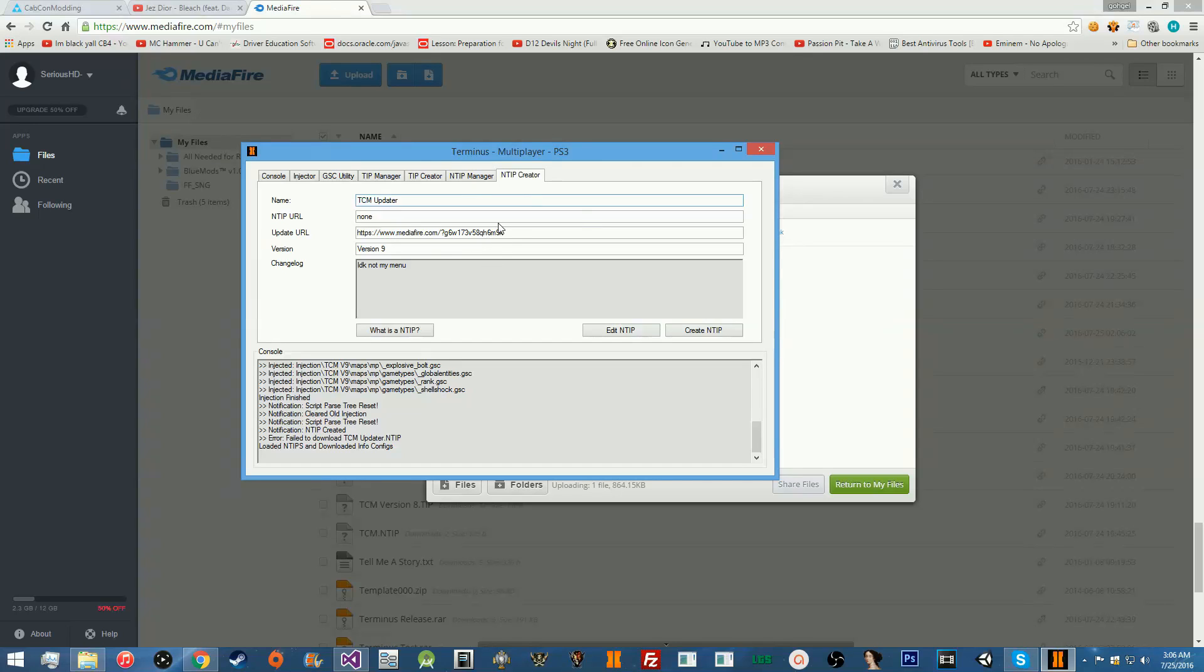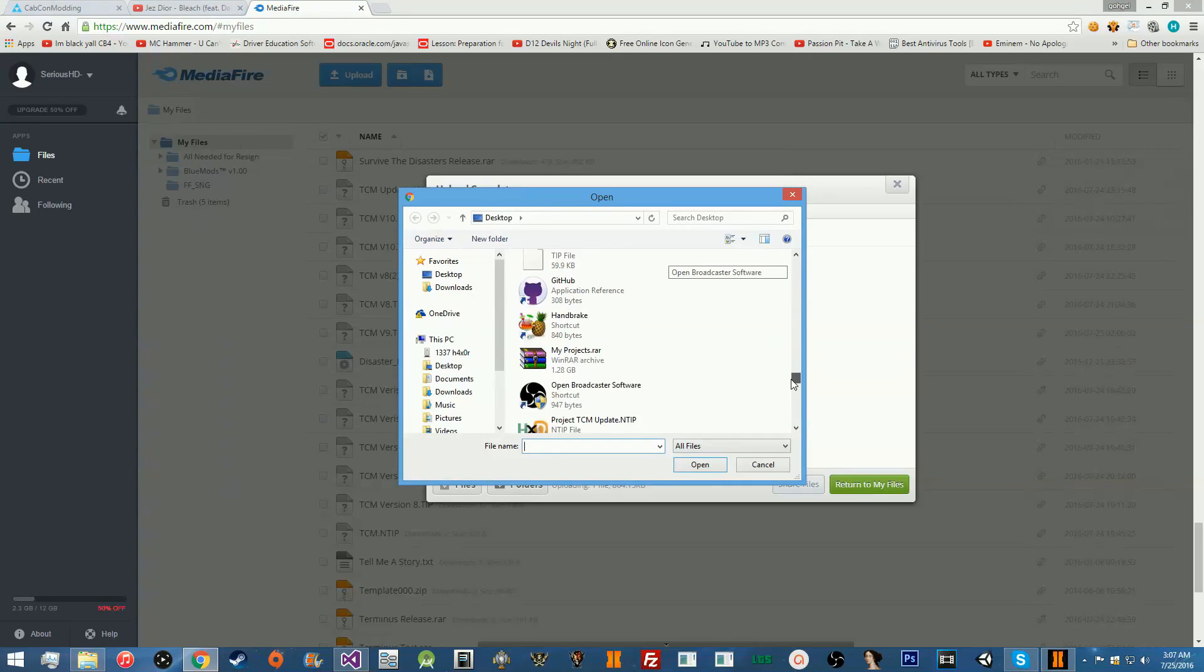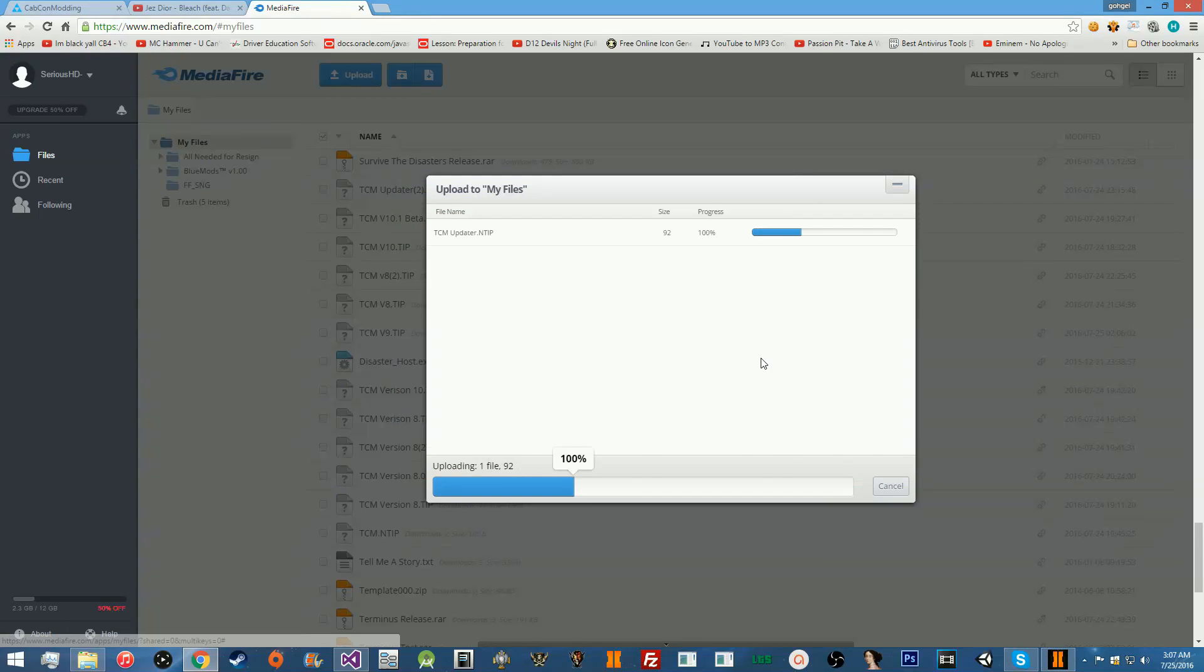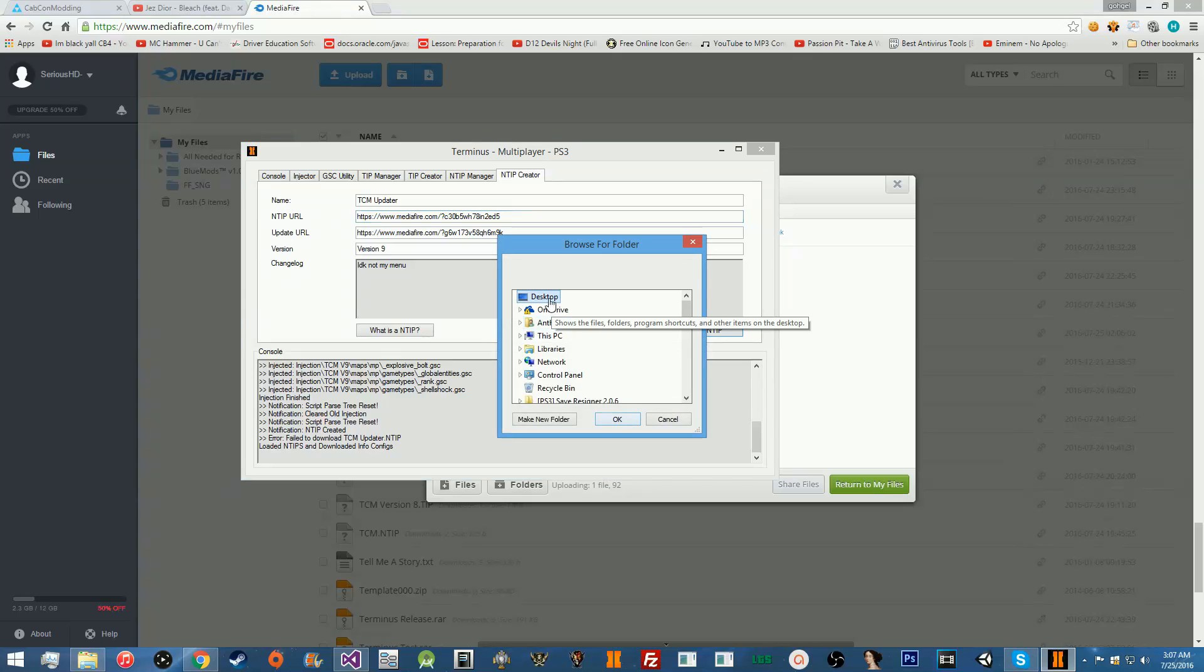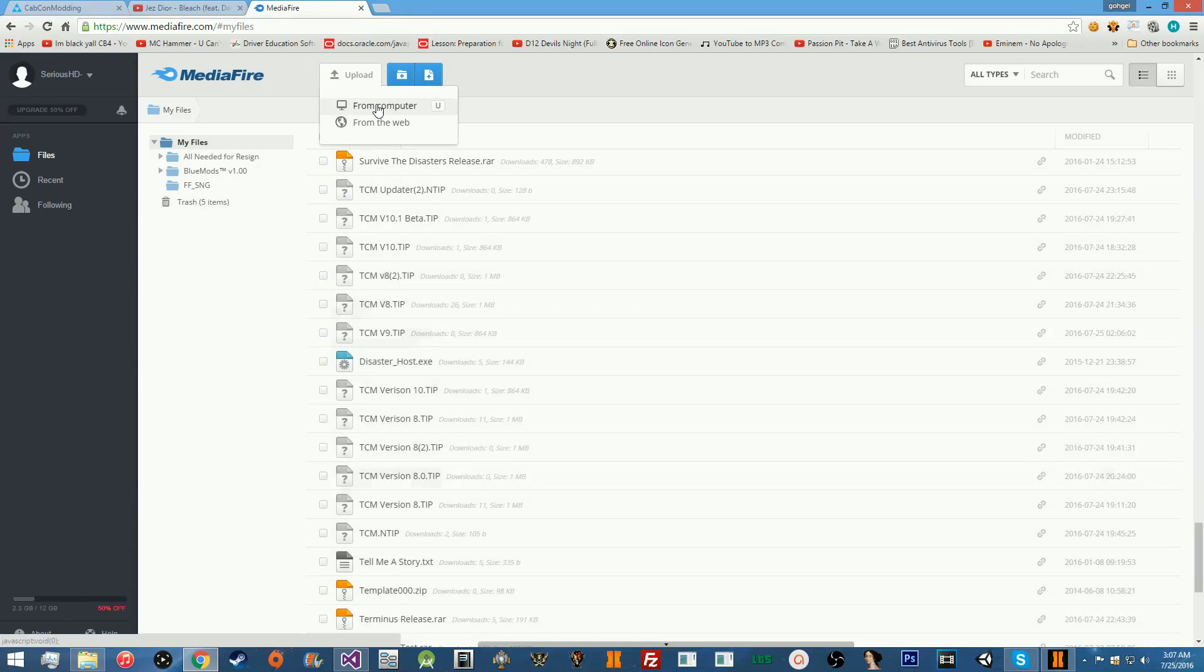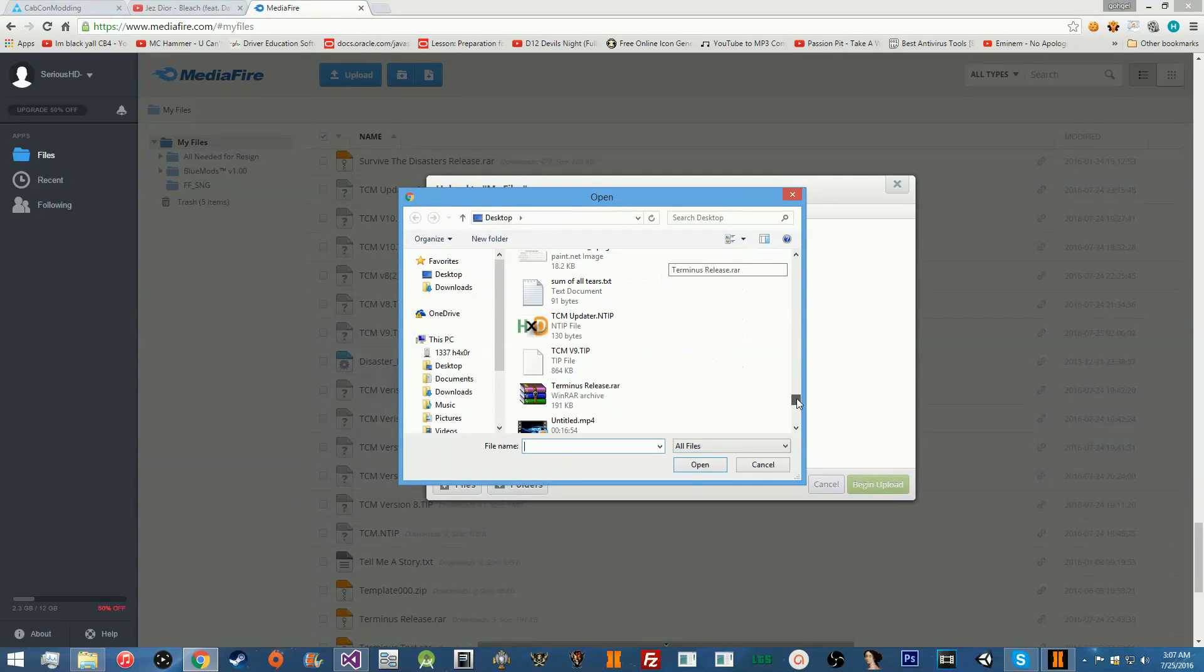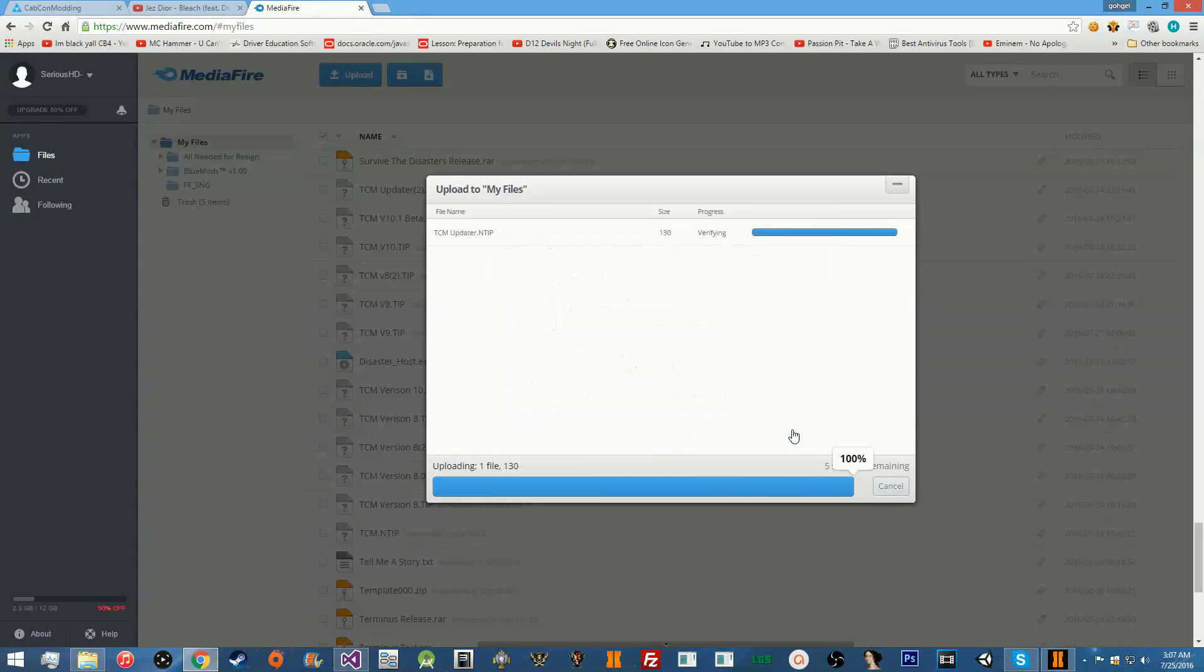Once it's done, it should say error down here. That's okay. That's completely fine. Once you've made the NTIP, you're not done yet because, obviously, you can't have none for the NTIP URL. So, what you're going to do is you're going to actually go to Mediafire, and you're going to upload your NTIP. So, wherever you just put it, you're going to put your NTIP. So, we put TCMUpdater.NTIP. I'm going to open that, and we're going to upload it. By the way, this is 92 bytes. That's how small this is. So, this file should be extremely small. Copy the link. Paste it in your NTIP URL. Then, we're going to create the NTIP again. And this time, we're going to put it in the exact same place. Then, we're going to go back to Mediafire, and here's the weird thing. We're going to go ahead and replace our old NTIP.